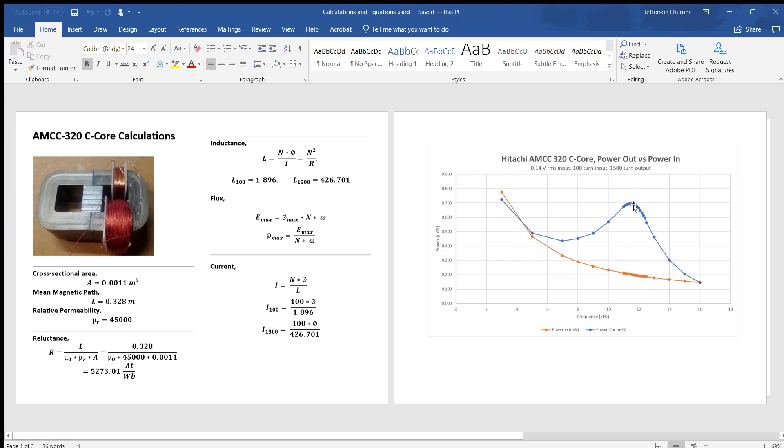It peaks at this frequency of 11.8 kilohertz right here and then slowly drops back off. If we were to operate above 16 kilohertz it would continue to drop and we would have a COP less than 1.0. Operating the transformer at the correct frequency is going to be key to getting an output greater than your input.